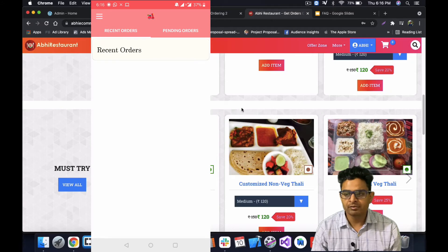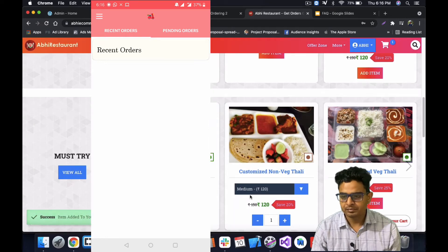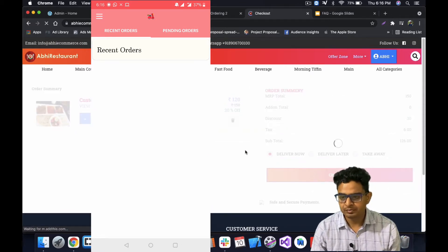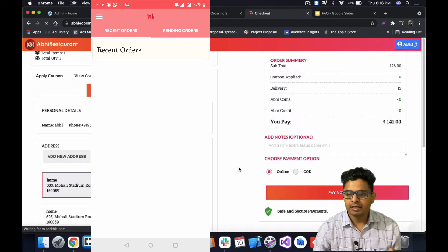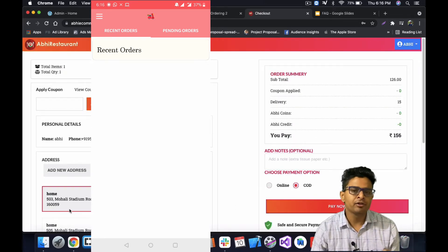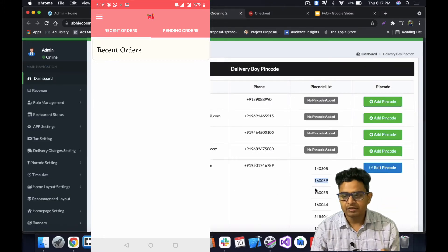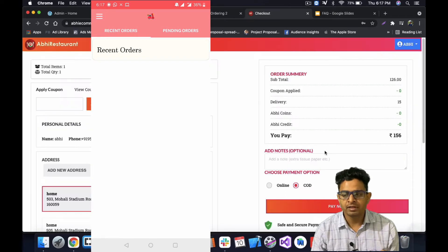Now I'll place an order from the website for this pin code. I've already logged into the website and I'll add this item to my cart, open the cart, and choose the delivery option. I'll select the COD option. I've already added an address with pin code 160059, so as per our settings, this order will be assigned to Abhishek as the delivery boy.